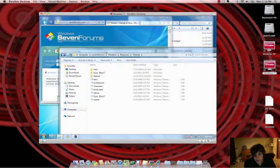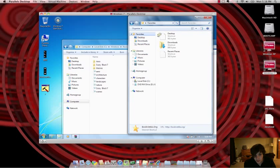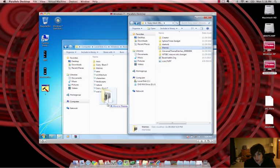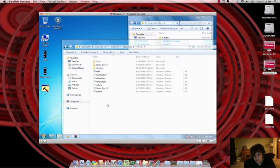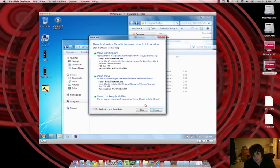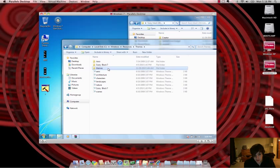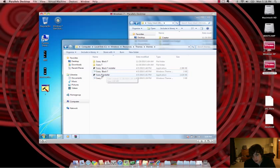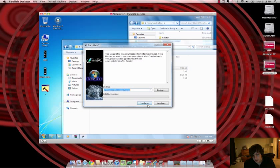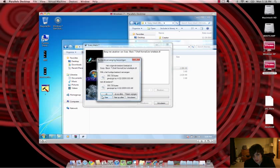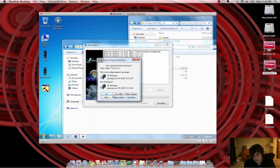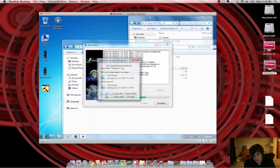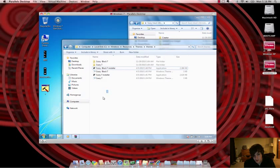Now, what you want to do is you want to drag that theme folder that we have on the desktop where it says Themes right here. And I already have it there, so I'm not going to copy it. So what you want to do is double-click that, and go into where it says Scary Black 7 Installer. And then it will install it in some other language. I don't read whatever language this is, but I know Ja means yes, and I'm overwriting the files.